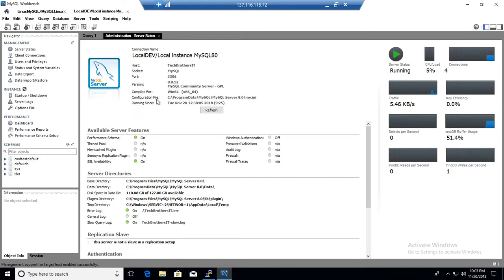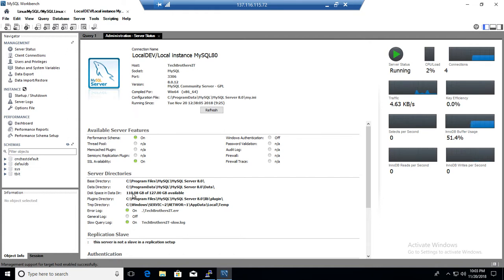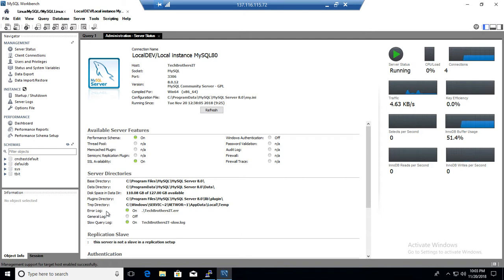also tells us the configuration file. So it is telling us where exactly our configuration file is, and then, further down there, telling you performance schema, and SSL availability or not. Here you have the base directory for your installation, there you have a data directory, you have space, how much is available, and for the MySQL server, it tells you plugin directory, temp directory, location, and where the error file or log file is created.